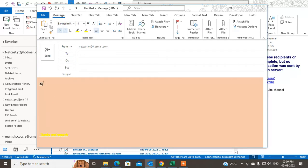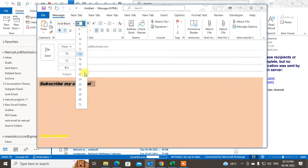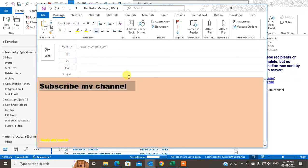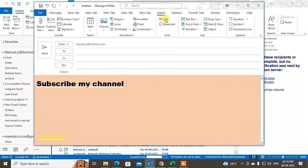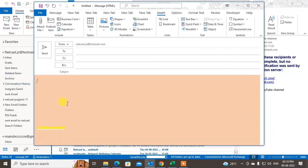You can insert anything and make changes. I just typed some sample text here. Select the text and you can change the font, change the size, make it bold — anything you want. You can also insert links and other elements. You can change colors and set up your default signature here.